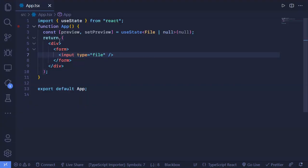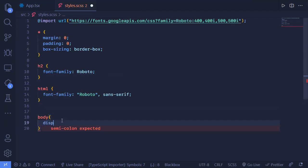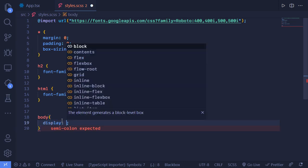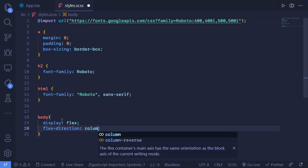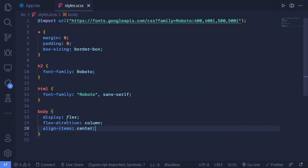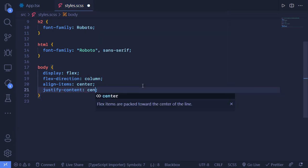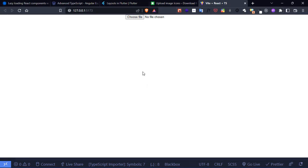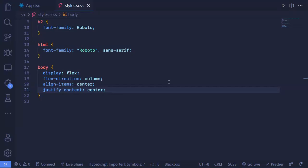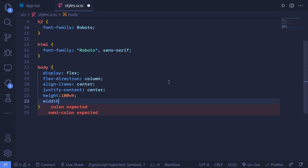Let's go to the source style SASS file and target the body. Set display to flex, flex-direction to column, and align-items to center for vertical centering. Then justify-content center for horizontal centering. Now let's save - we can see the element is centered but we want it to center vertically too, so we'll use height 100vh and width 100 percent.